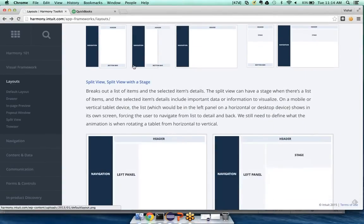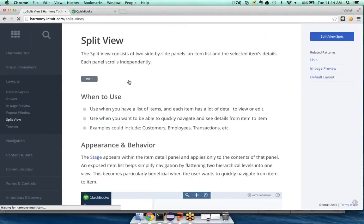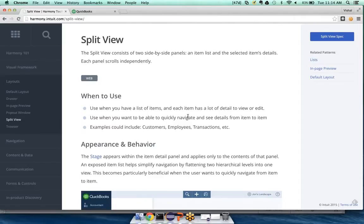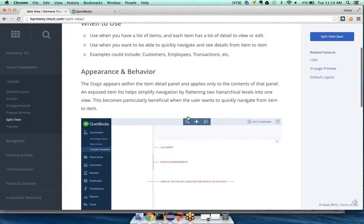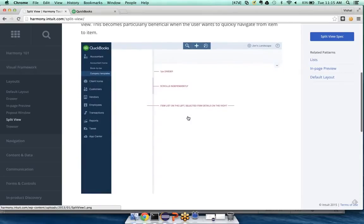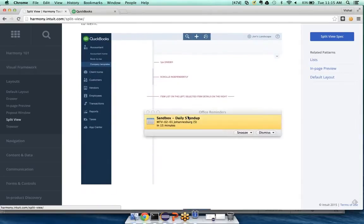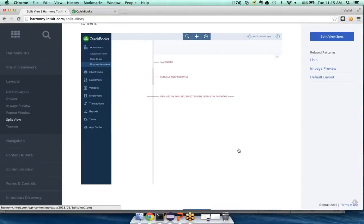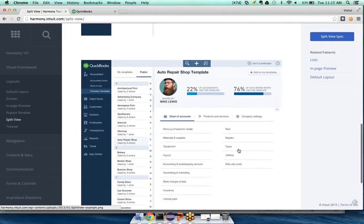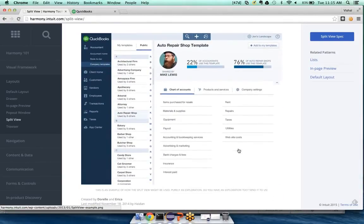So now we have the split view, or it says split view with a stage. If I click on that, I can see I use the split view when I have a list of items. And when each item has a lot of detail. If I'm scrolling down, I can kind of see an example of what it looks like. And I can see that it looks like this might be also right for my customers, right?